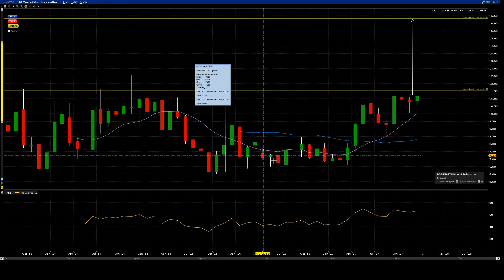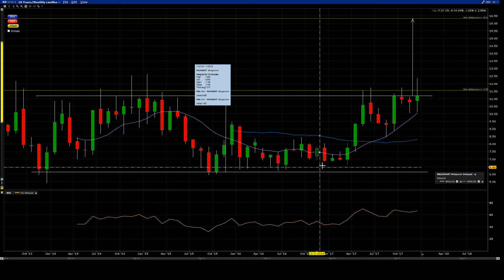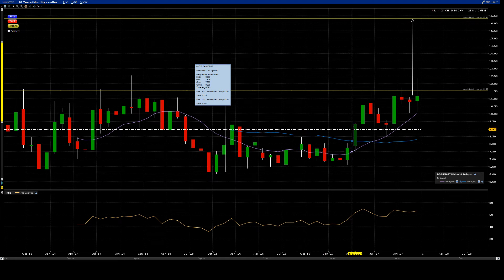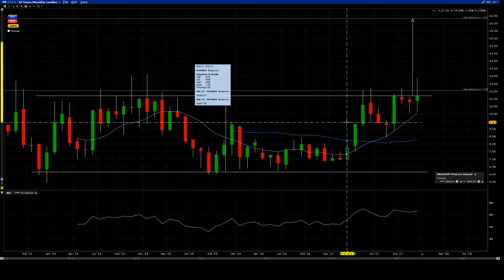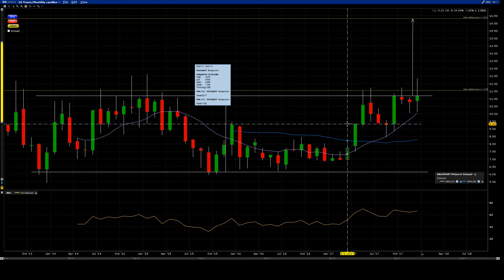This helps me minimize getting whipsawed entering trades I shouldn't be entering, and augments my probabilities of reaching my possible targets. I enter a lot fewer trades than when I was using weekly and daily candle charts, but I don't mind — I'm doing my homework, refining my art, and waiting for A++ setups.